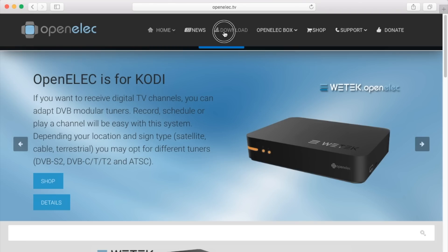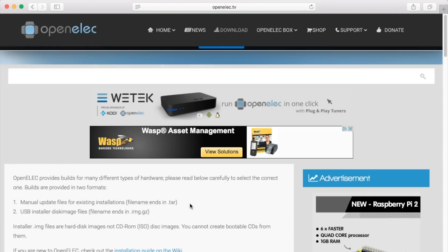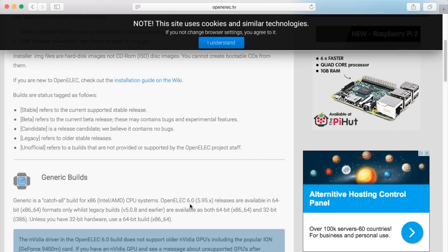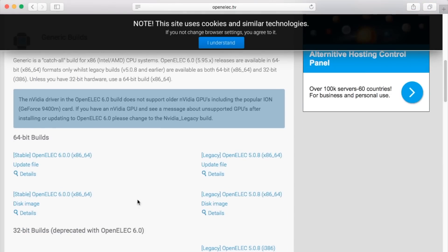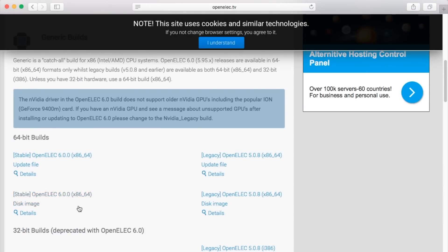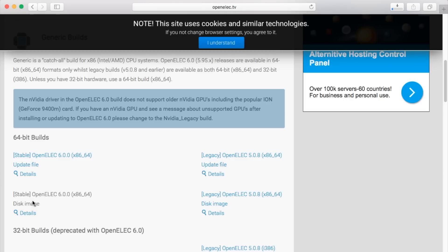We start by going to the OpenELEC website and clicking the download link. Scroll down to the 64-bit build, but be careful because the first option is the update file and not the installation file. You want the disk image that's below. That's poor link placement on the OpenELEC website, I think.